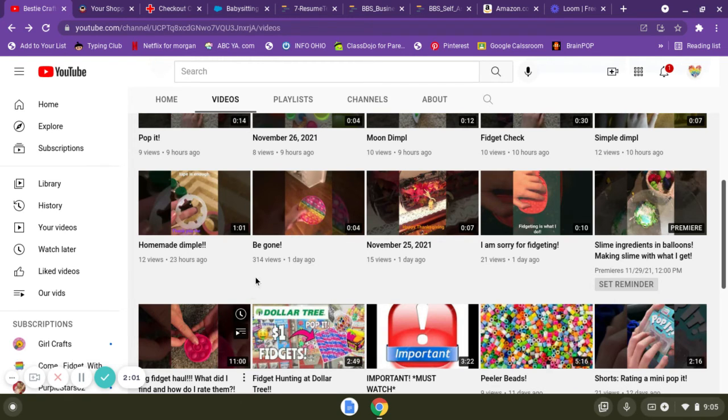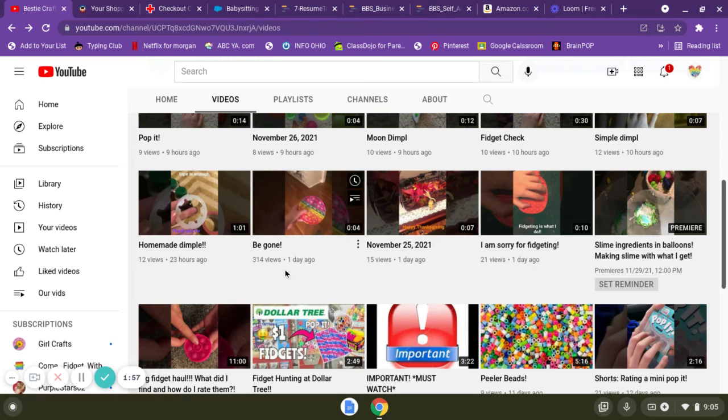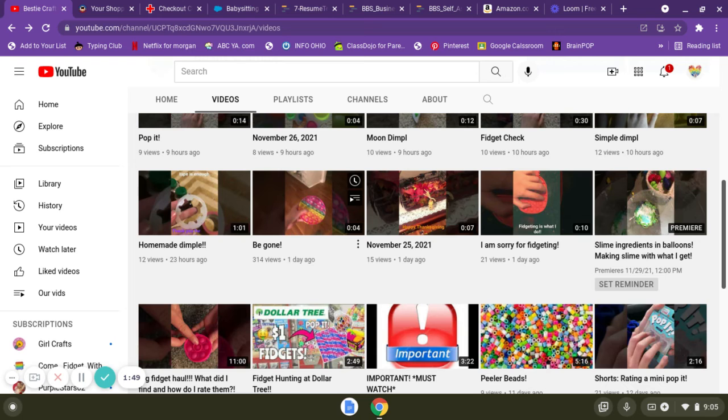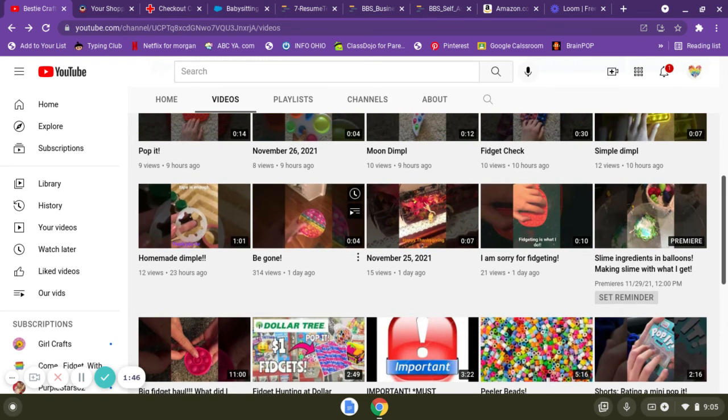if we had any more views and we literally now have 314! We just got so many. You guys have to watch it to see why there are so many views. It is pretty funny. I made this one